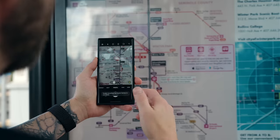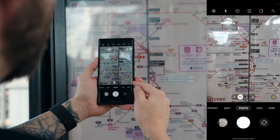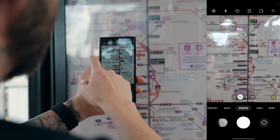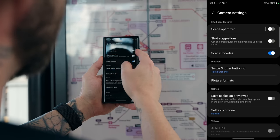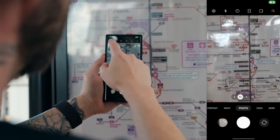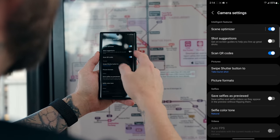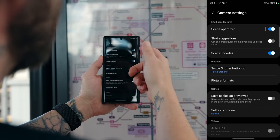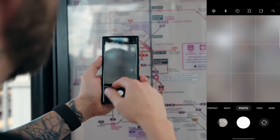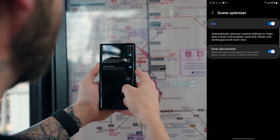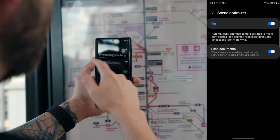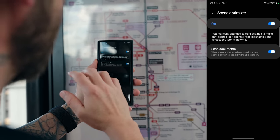The scan document optimizer really dials down on any distortion, allowing you to punch in and really look at the text. If you're not seeing the scan document symbol in the bottom right corner, go into settings by tapping the cogwheel in the top left corner and make sure scene optimizer is turned on — it is on by default. If you tap on scene optimizer you can also toggle document scan on and off independently.